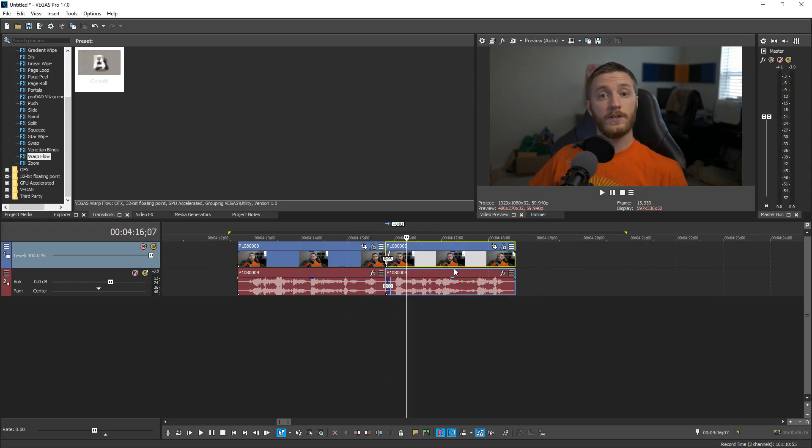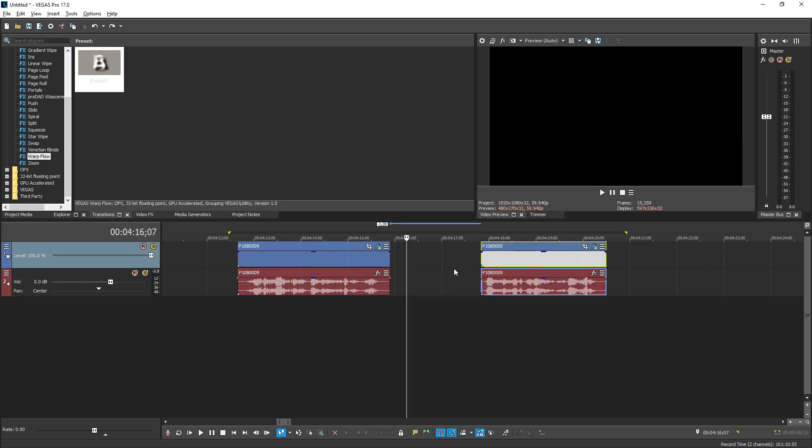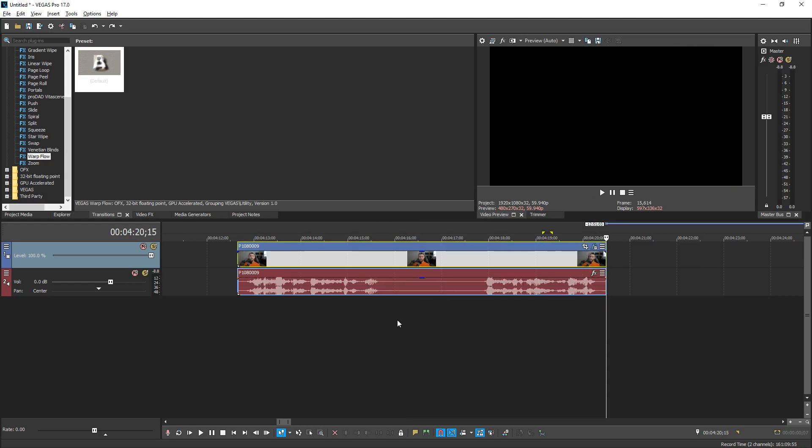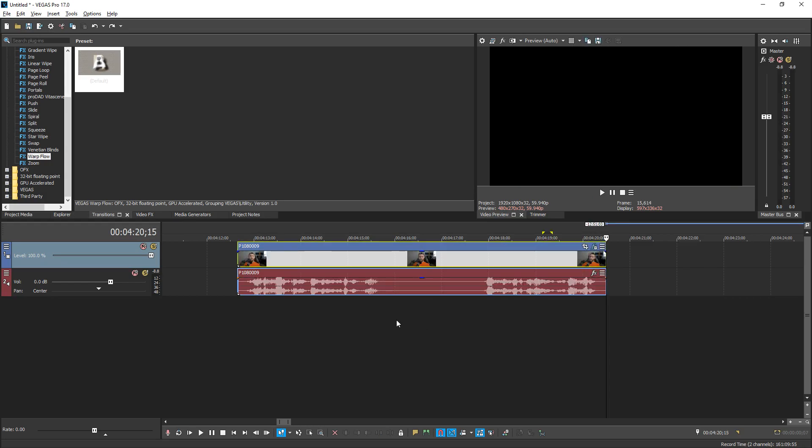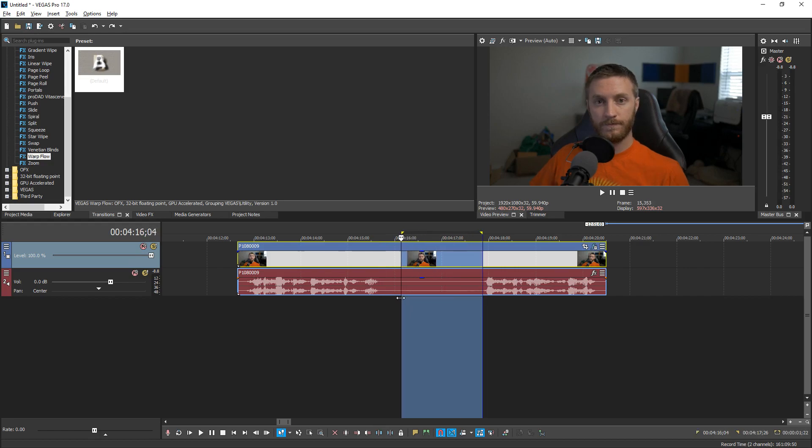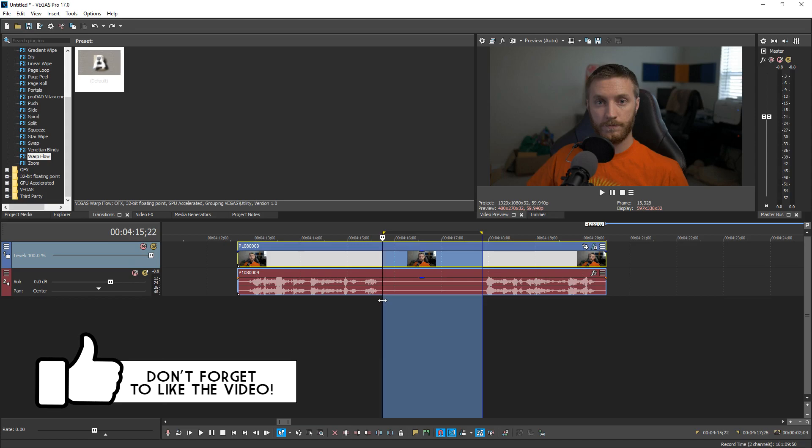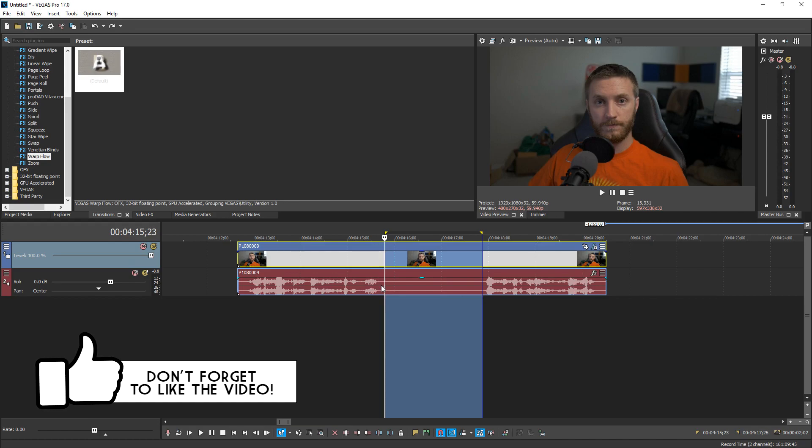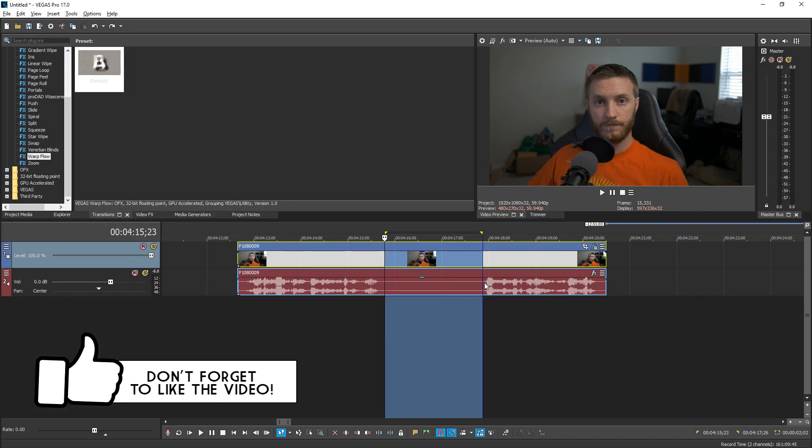Well Vegas added a new feature I'm gonna undo all this with control Z. So instead of doing all that all you have to do is make sure you select your clip and it's highlighted and then you want to click and drag and make a selection of where you want the smart split to cut and merge and add the warp flow. So right about here it's gonna leave a little bit of gap of voice there and right about there so it's gonna sound pretty normal.